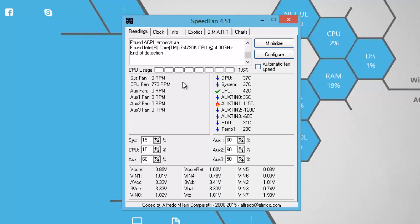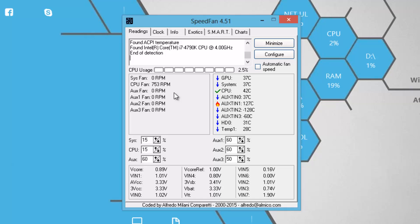As you can see right here, we have various fans listed like system fan, CPU fan, and some other fans. The one which shows any kind of RPM value other than zero, it means that that particular fan is connected to your motherboard.